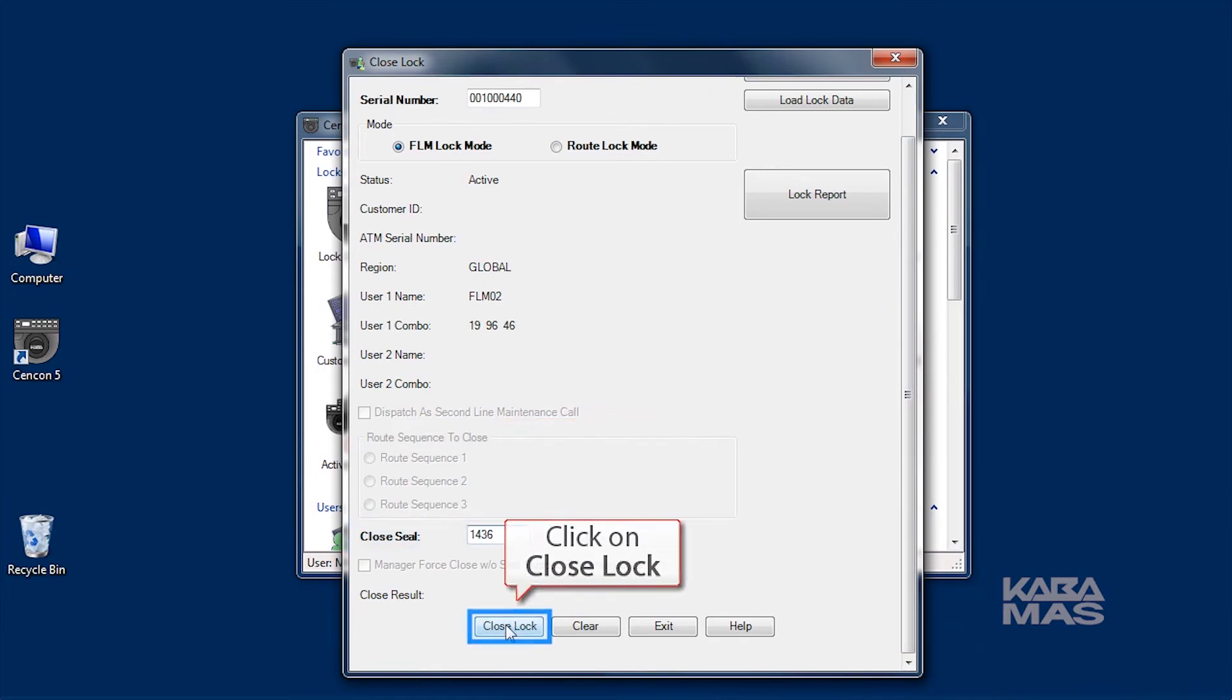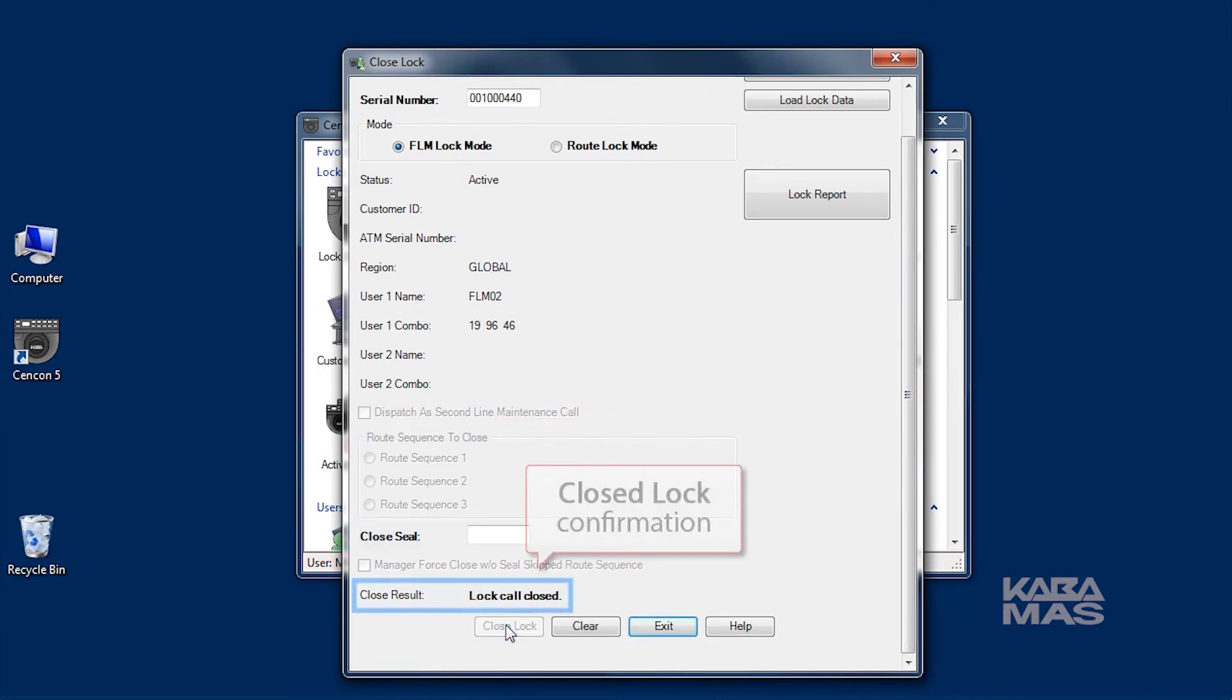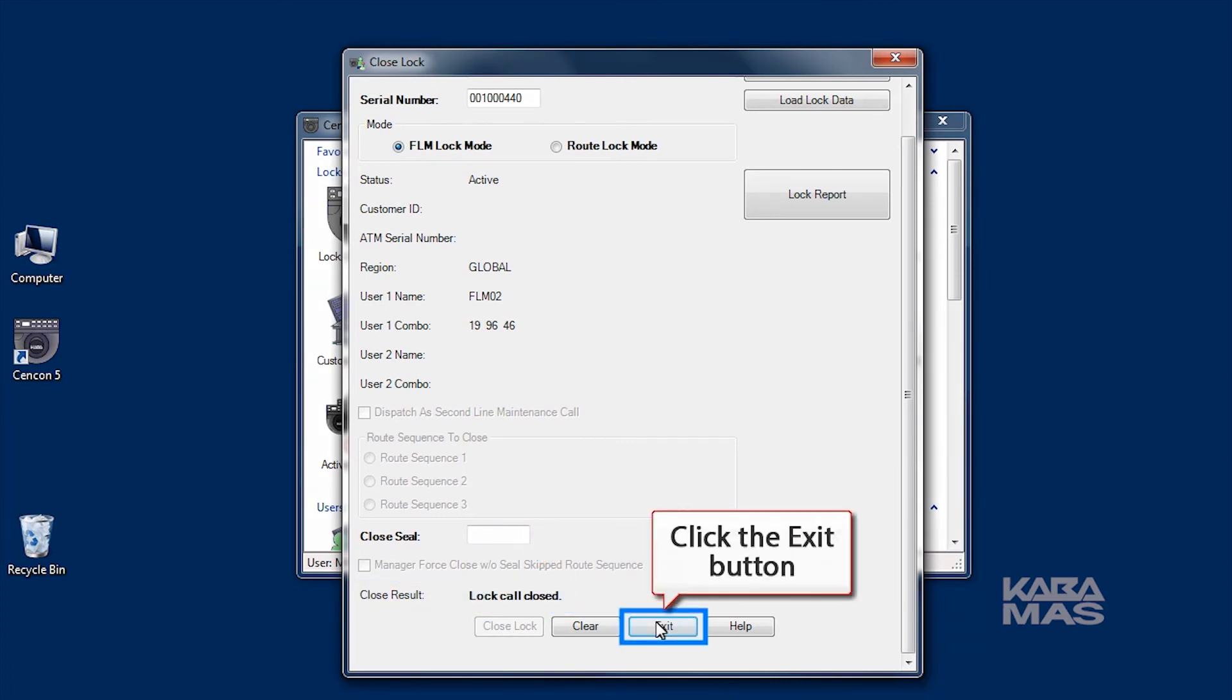If the closed seal was entered correctly, the program displays a confirmation message.